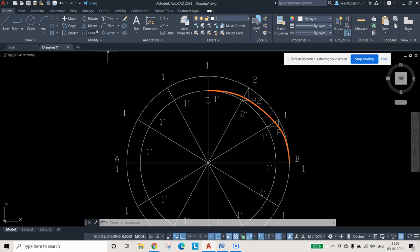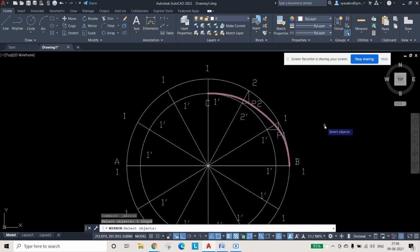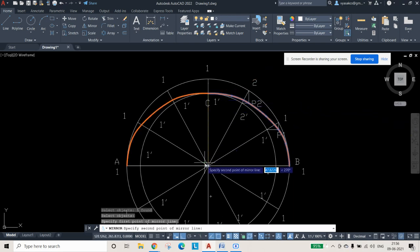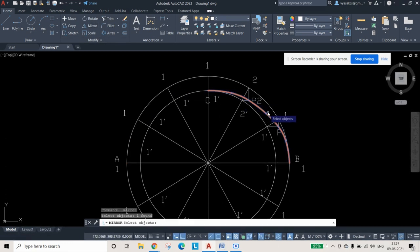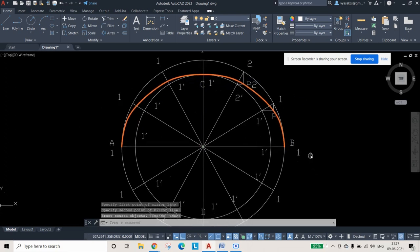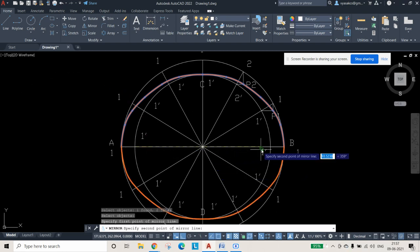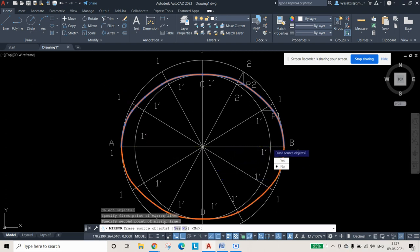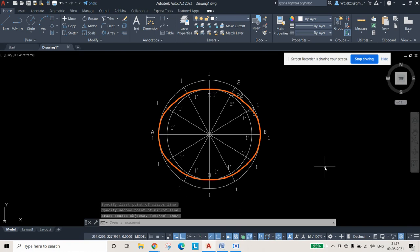To complete the ellipse, use the Mirror command. Select the curve and press Enter, then select the minor axis as the mirror axis. This gives the opposite quarter. Then select both curves, use Mirror again with the major axis as the mirror axis, and the full ellipse is finished.